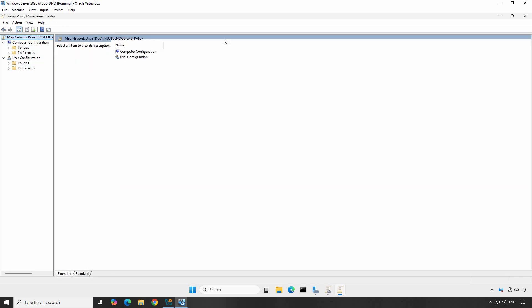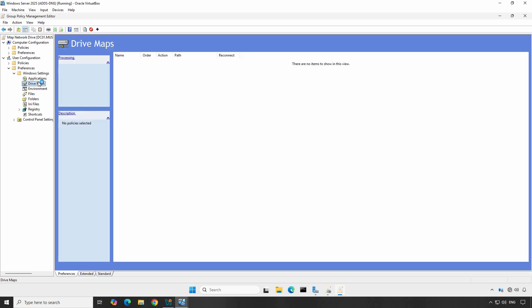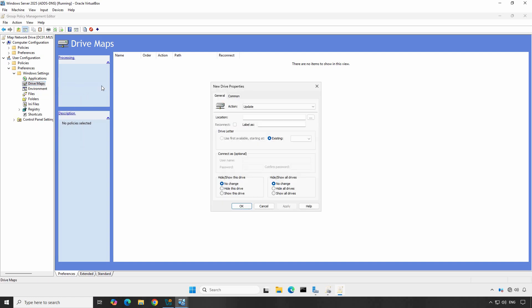In the Group Policy Management editor, expand the User Configuration section. Then go to Preferences, Windows Settings, and then click on Drive Maps. Here, right-click on Drive Maps, select New, and then choose Mapped Drive.